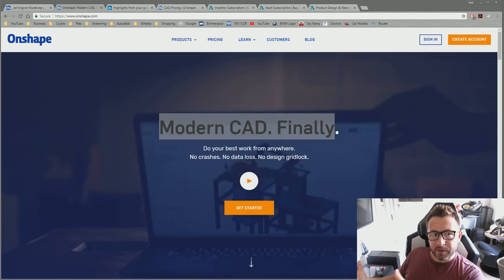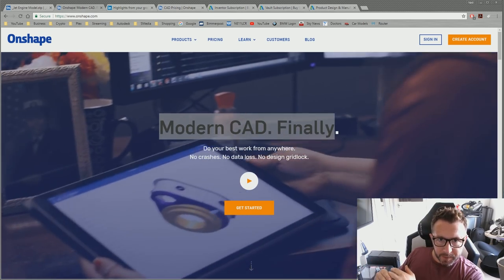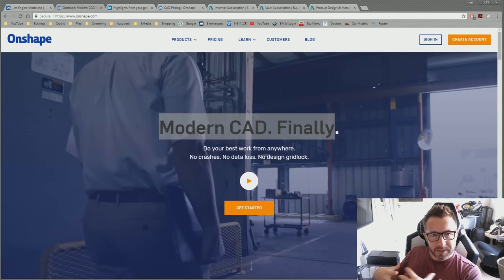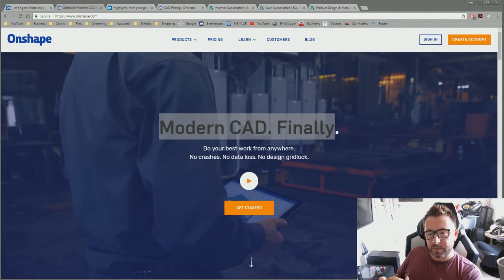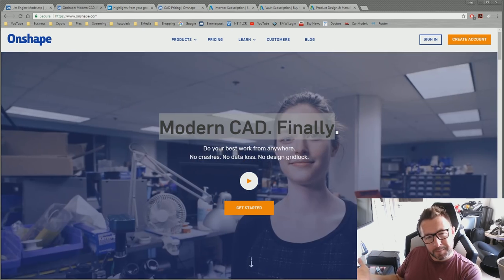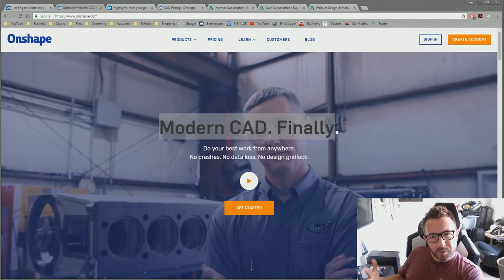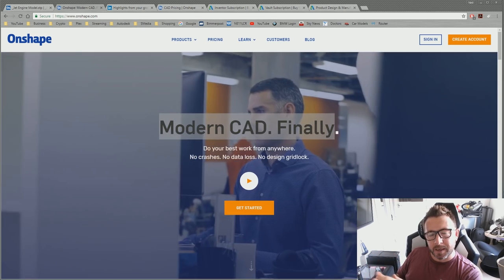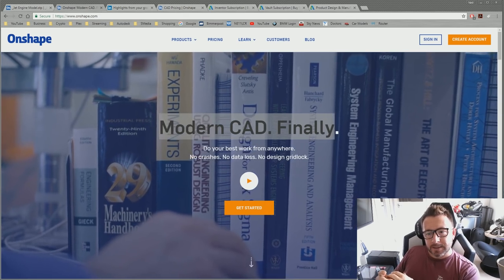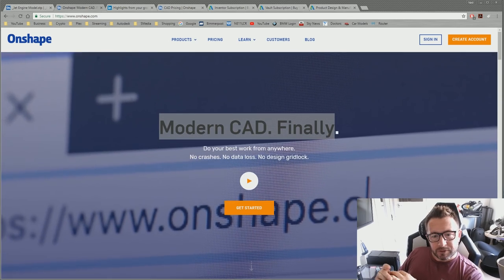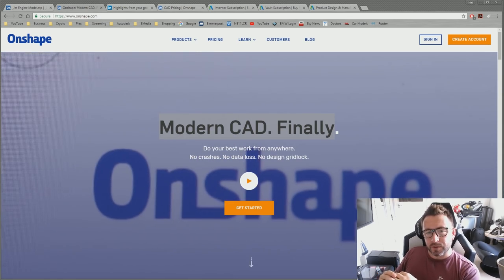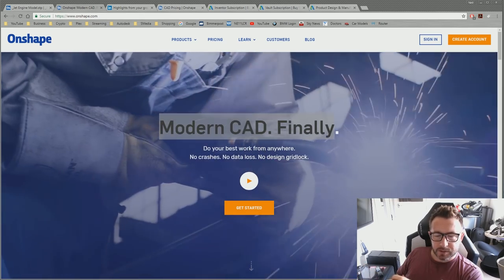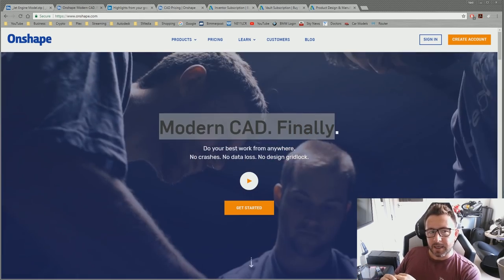You could say I'm a target demographic for Onshape — they could see me as a potential customer, so it's in their interest to see what the likes of myself think about their CAD package. This is really just my initial thoughts and first impressions on what it's like.